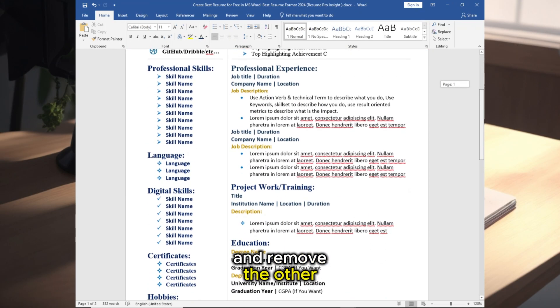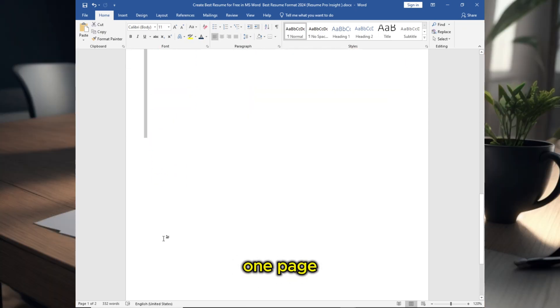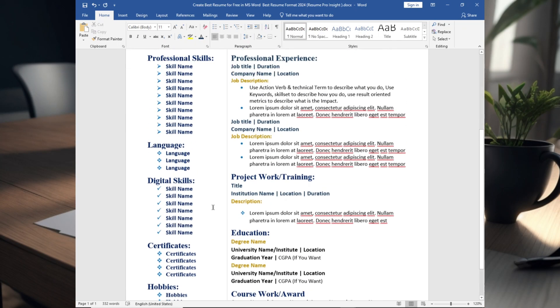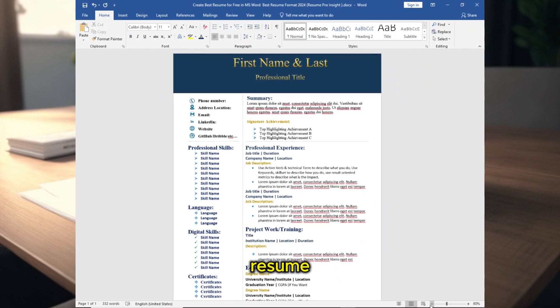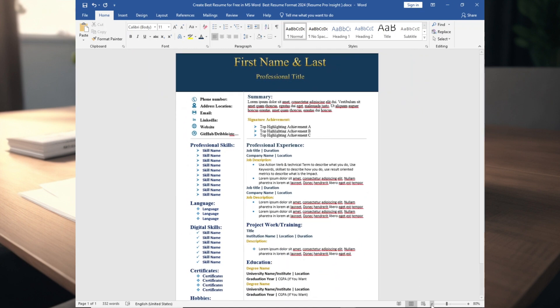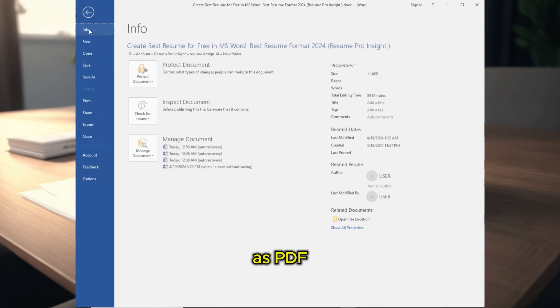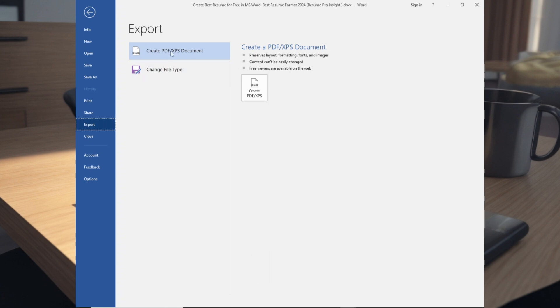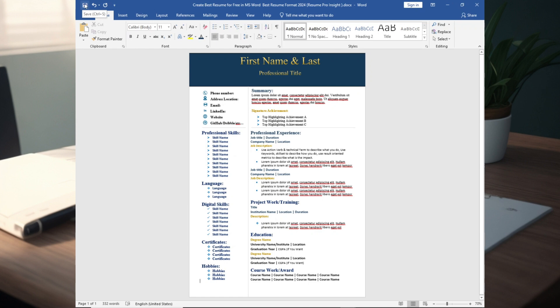And remove the other lines to make it one page. See, this is the resume. You can export it as PDF before you send it to someone. And save it before you close the document. Thank you.